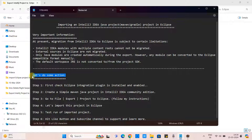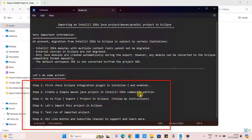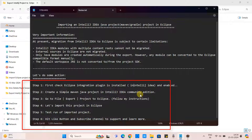Let's do some action. Here we will simply create a simple Maven Java project inside IntelliJ IDEA, then do the export activity so we can import it inside Eclipse. I have mentioned the steps and we are going to follow these steps one by one. I will explain you through every step.